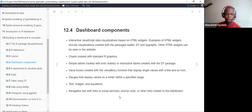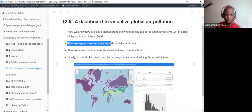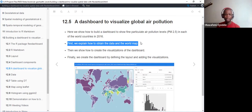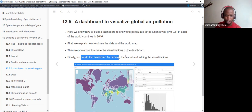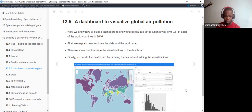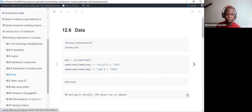This is an example of the dashboard we'll be creating in the demonstration section — this is what we'll be reproducing by the end of today's discussion. First, we need to know how to get the data and the world map. We'll use the rnaturalearth package to get the shape file of the world, then create the visualization using flexdashboard by defining the layout, adding the map, tables, and histogram.